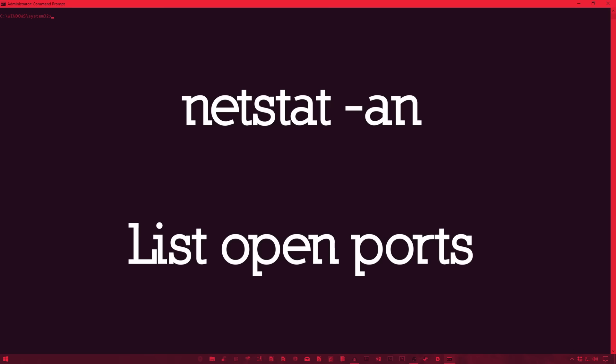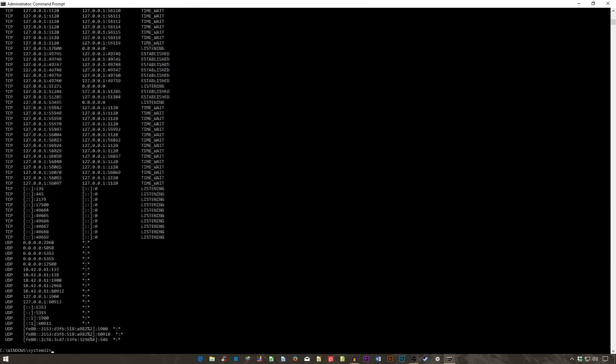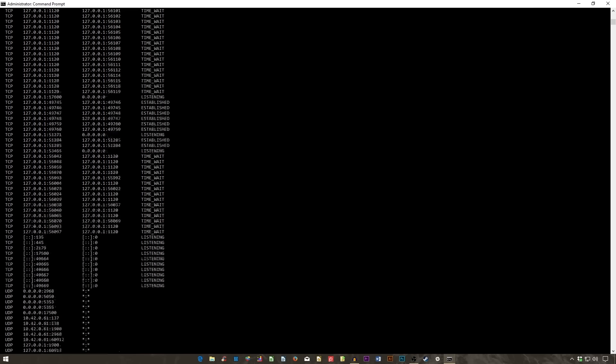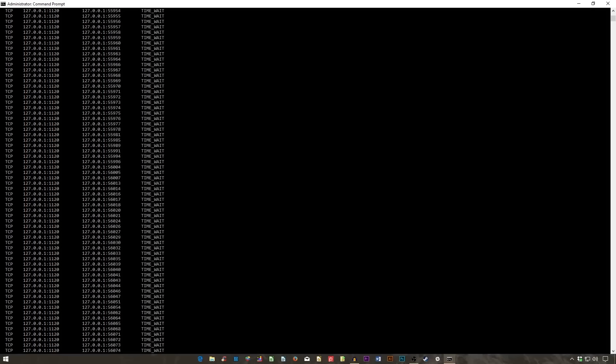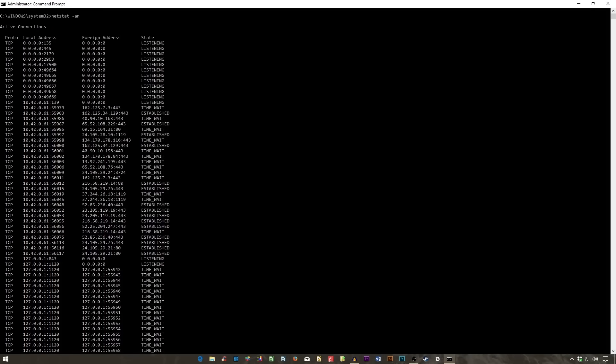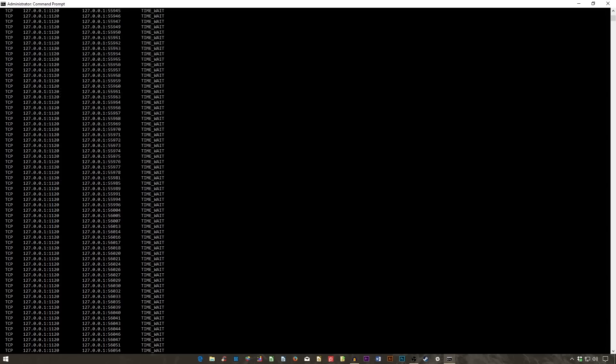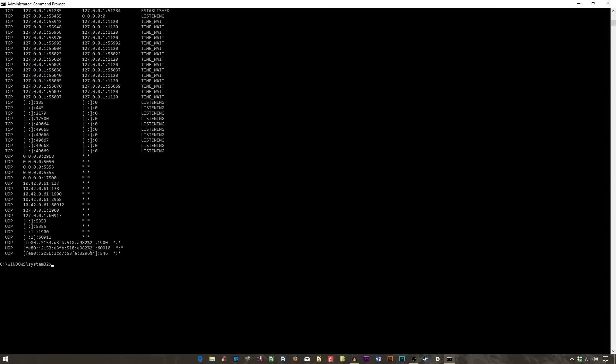Entering the command netstat space hyphen an will provide you with a list of currently open ports and related IP addresses. This command will also tell you what state the port is in, listening, established, or closed. This is a great command for when you're trying to troubleshoot devices connected to your PC, or when you fear a trojan infected your system and you're trying to locate a malicious connection.